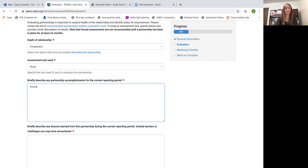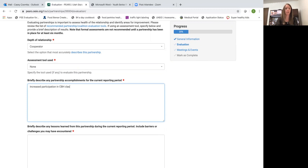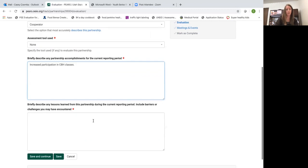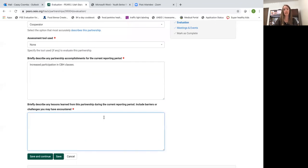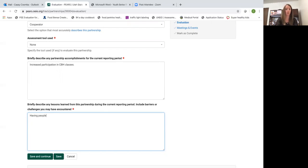Maybe we've increased participation in CDH classes. And then briefly describe any lessons learned from this partnership during the current reporting period. Include barriers or challenges you may have encountered. Having people return for a series is a challenge.